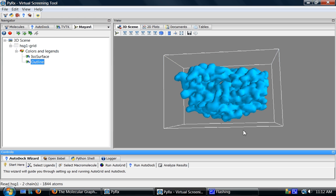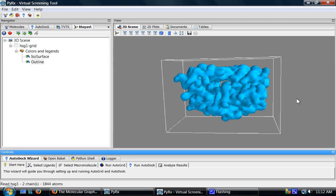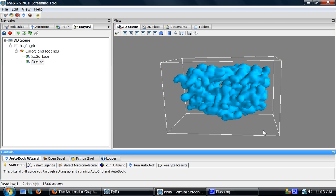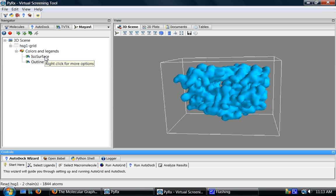So the way I compute the surface is I first compute a scalar function on this grid. I then use isosurface module to compute the isosurface that gives me this molecular surface.